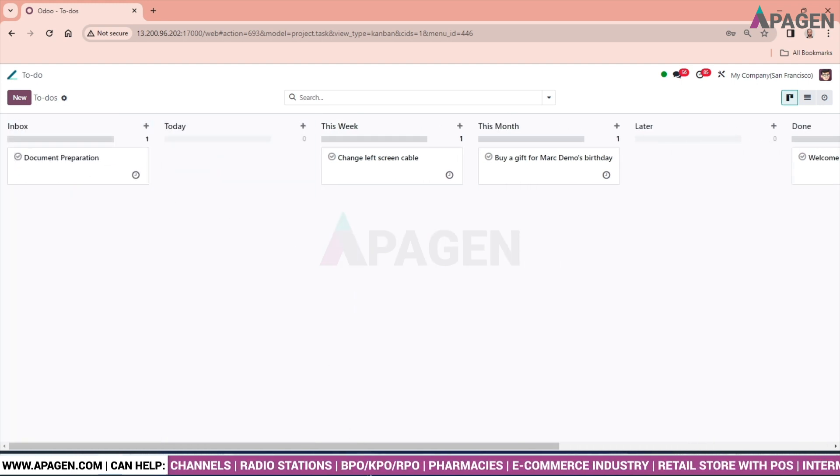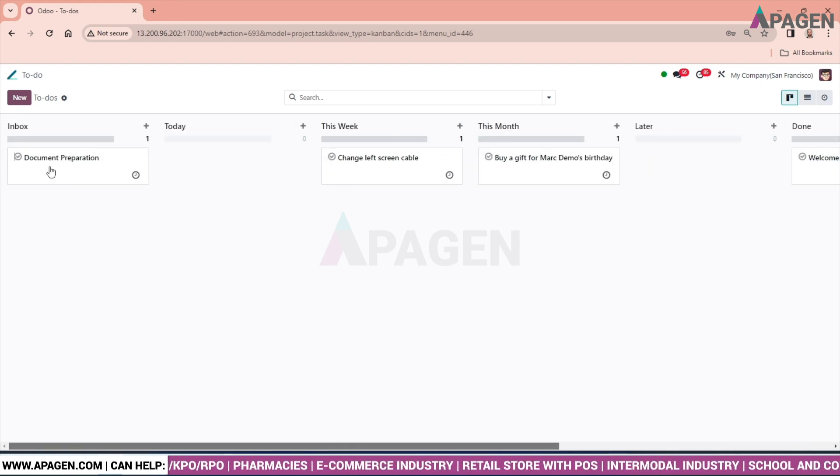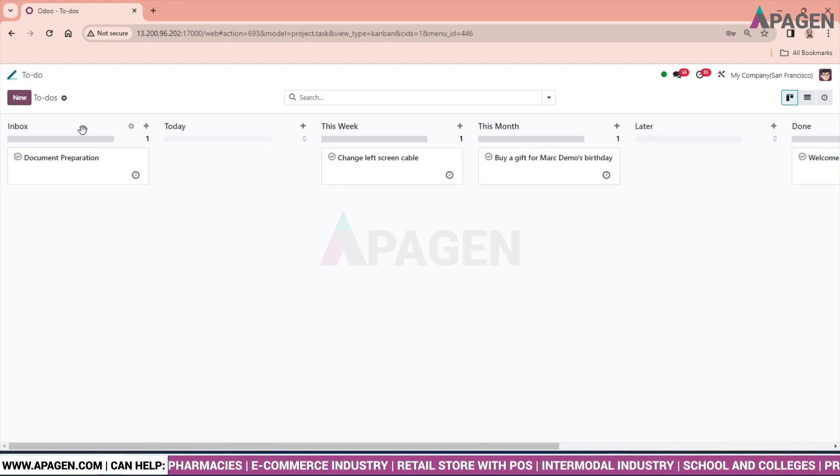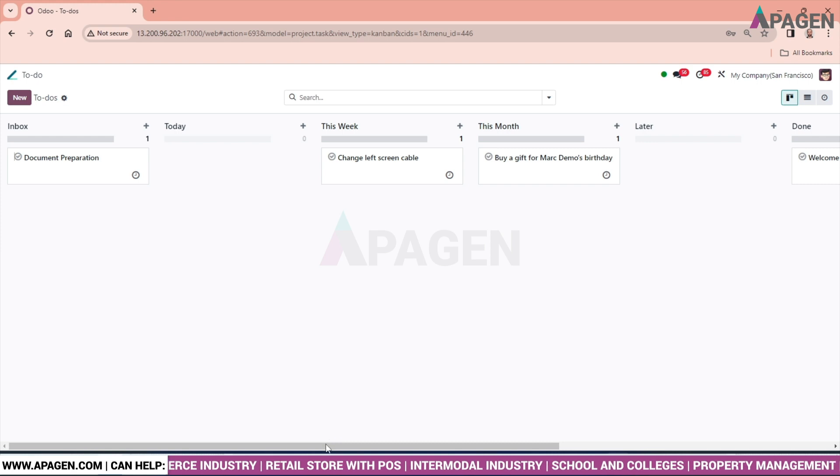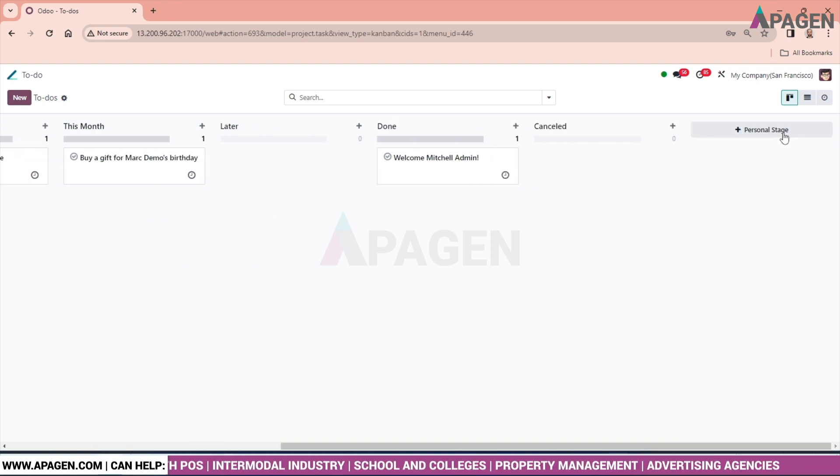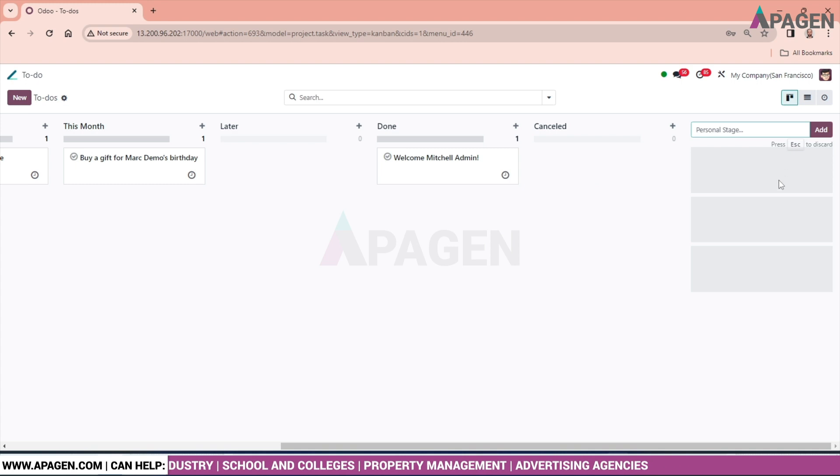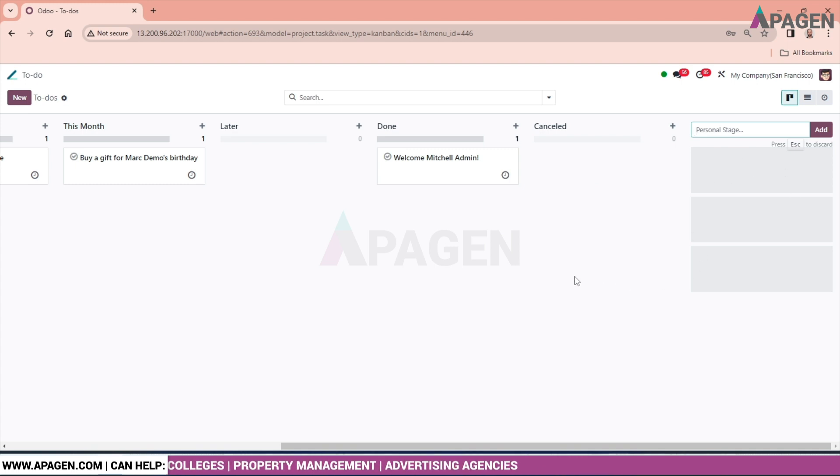If we want to create more stages like Inbox, today, this week, so just go to personal stages and you can create a stage for ToDo.